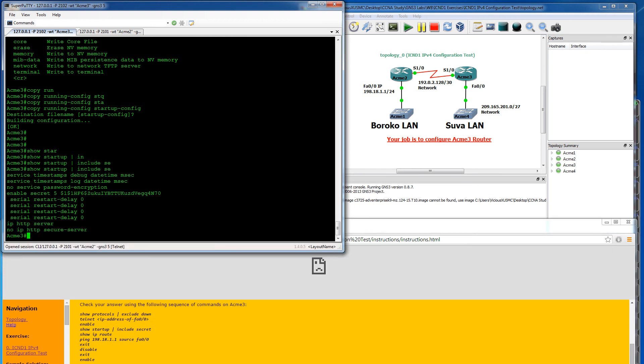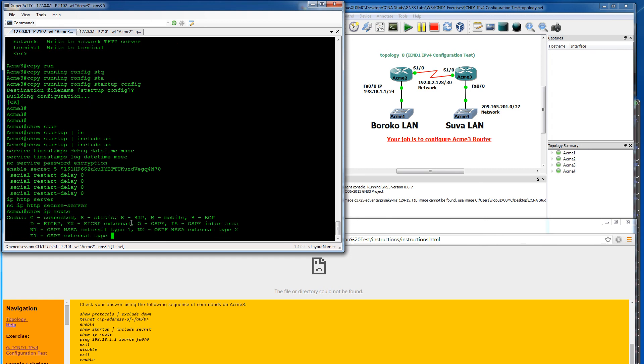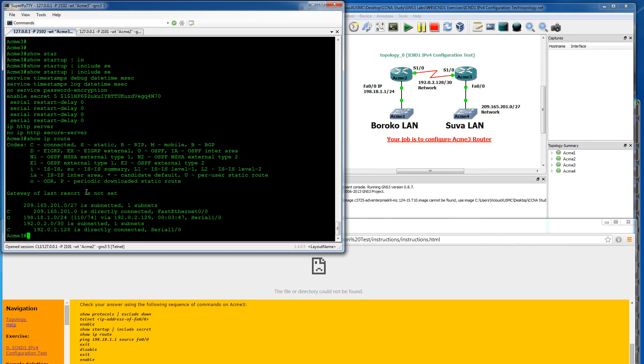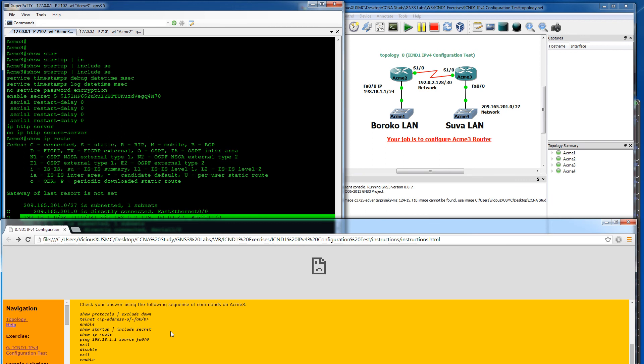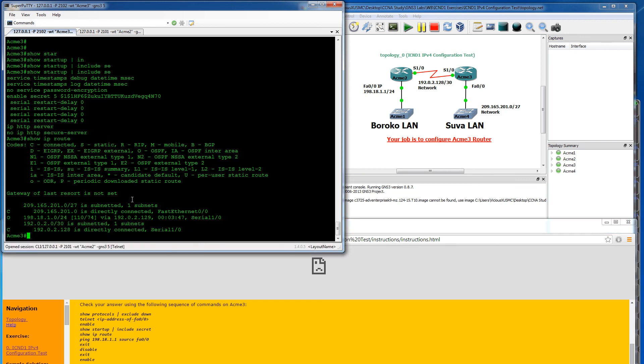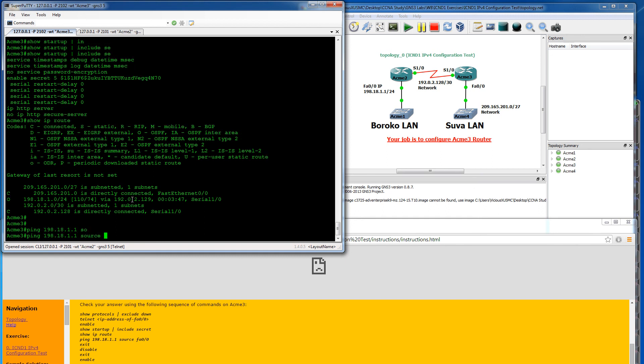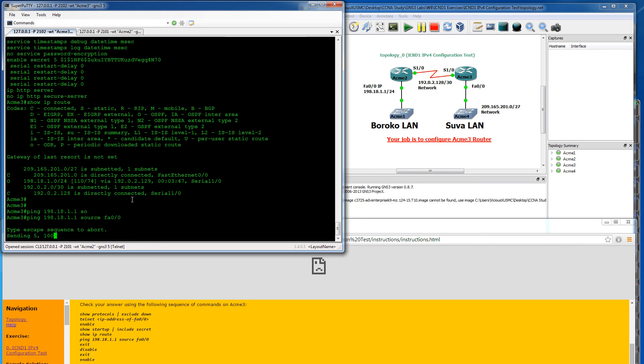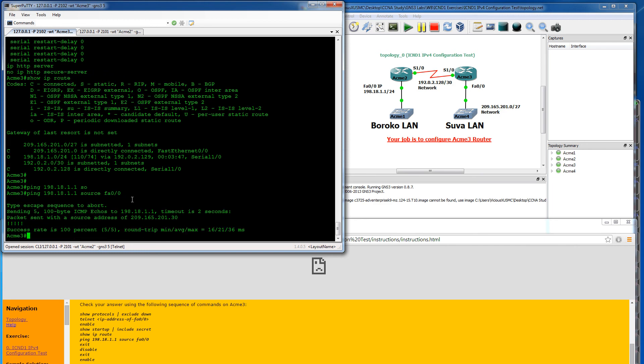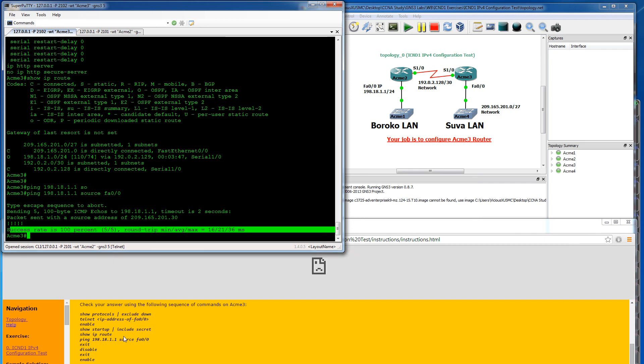Show IP route is the next. I guess they want us to see our OSPF routes, which we do have one, so we know we get the right routing. They want us to ping and they want us to use a source address. So we'll do ping 198.18.1.1 source fast ethernet 0/0. And that was 100% successful, so that shows we have connectivity.